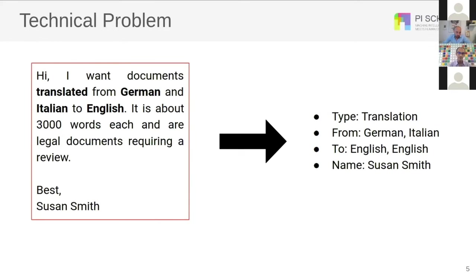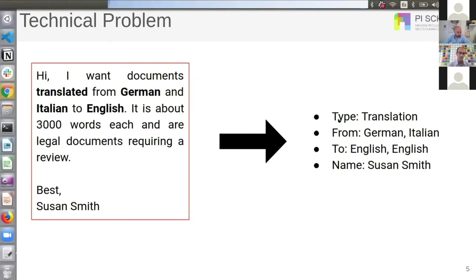Now let's look at the technical problem. You can see on the left side the email we saw earlier. Susan Smith is asking: 'Hi, I want documents translated from German and Italian to English. It's about 3,000 words each and there are legal documents requiring a review.' Our model should read this email and first figure out that it is a quote request, understand that the type of request is translation from German to English and from Italian to English, and finally extract the name of the person to contact — here it's Susan Smith.